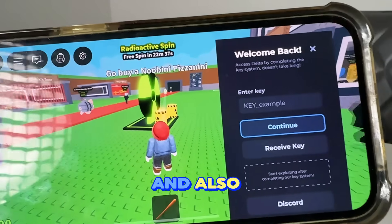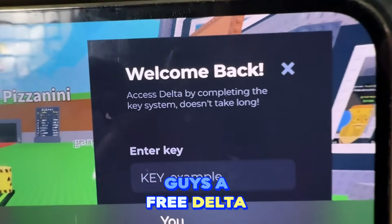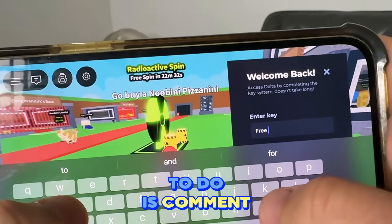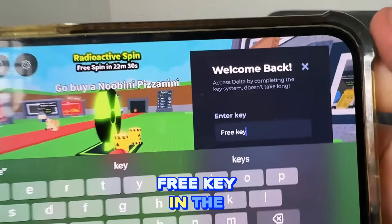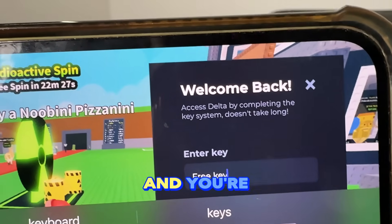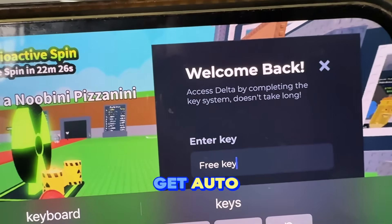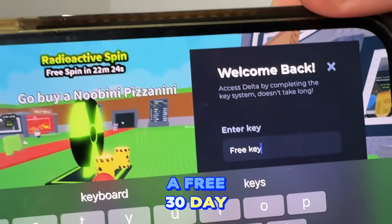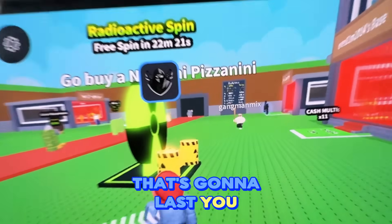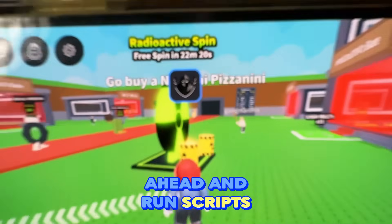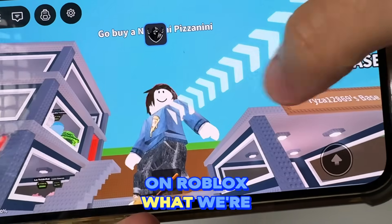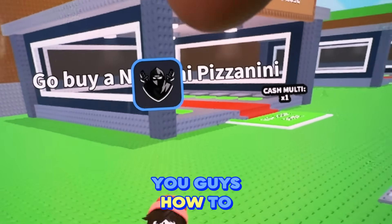I'm also going to give you guys a free Delta Executor key. All you guys need to do is comment 'free key' in the comment section right now, and you're going to get auto-sent a free 30-day Delta Executor key that's going to let you run scripts on any server on Roblox.